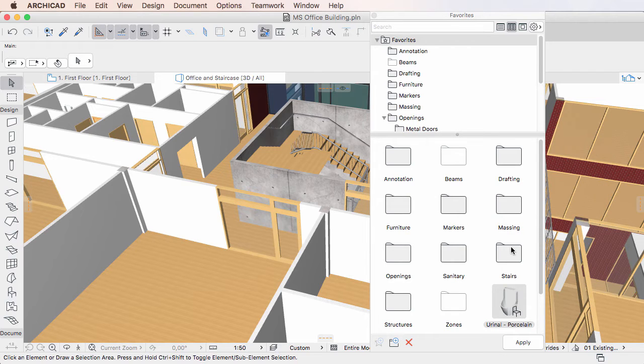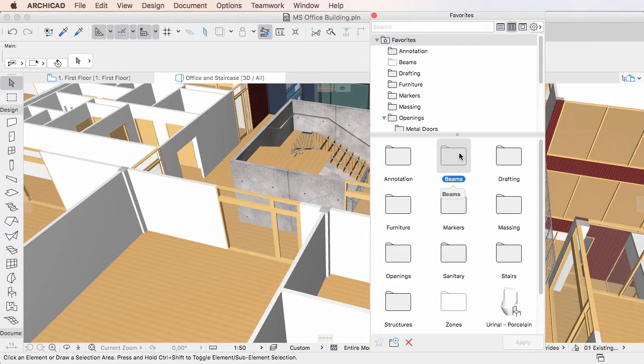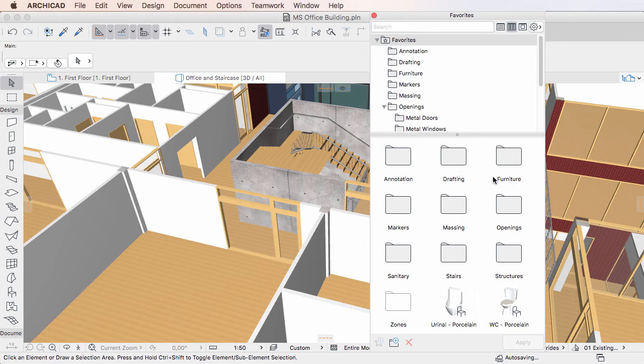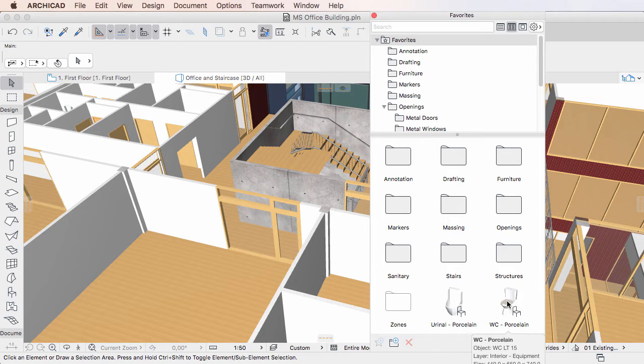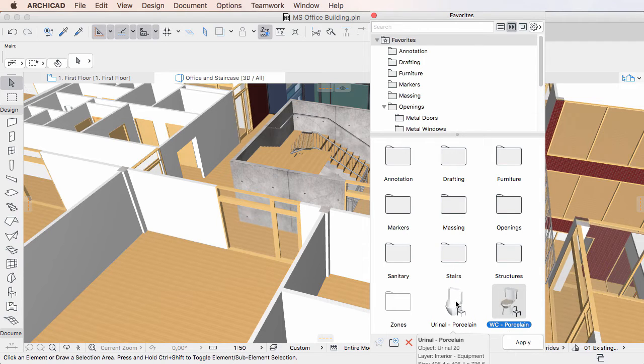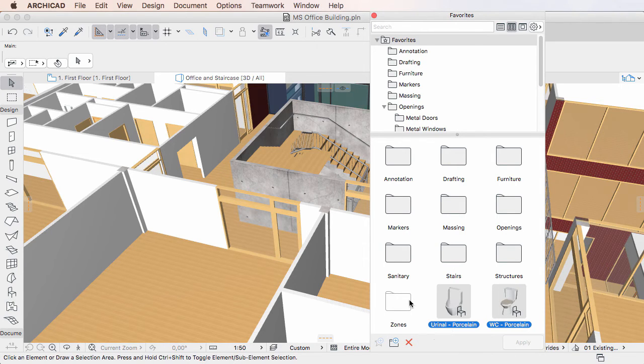You can delete Favorites folders using the same methods, or you can select multiple Favorites and Favorites folders and delete them in one step.